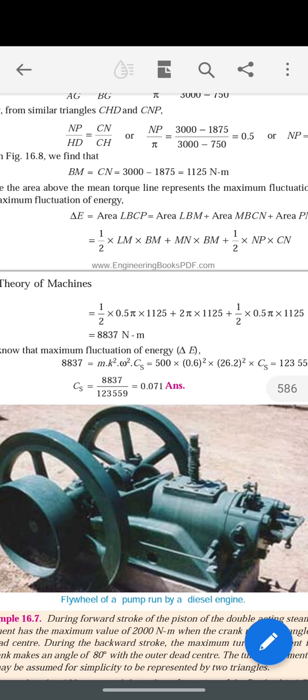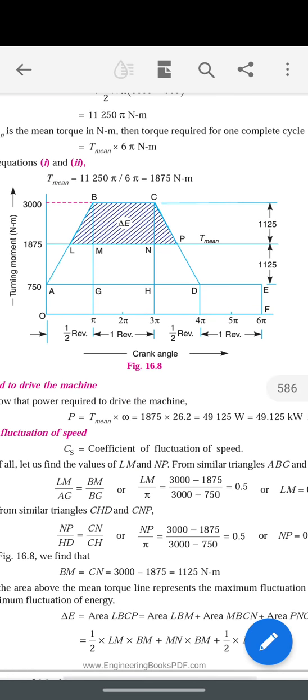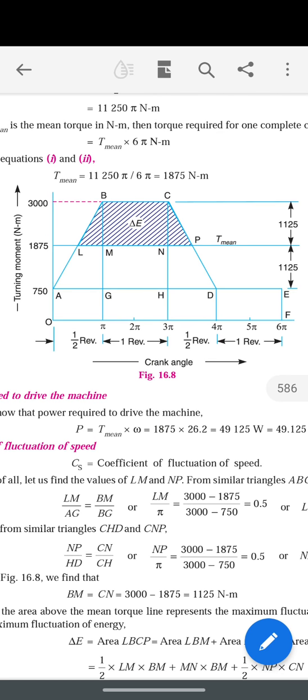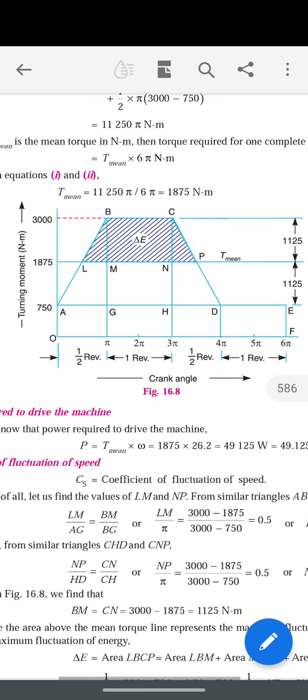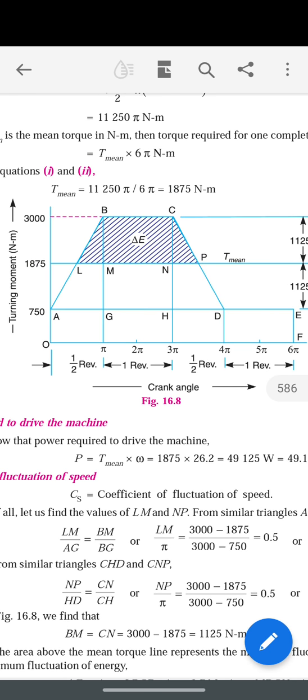To use this formula, we first need to calculate the maximum fluctuation of energy, Δe. Δe is the excess energy above the T_mean line. We have calculated T_mean as 1875, and drawn a horizontal line at that value. In the diagram, the hashed area above the T_mean line represents the maximum fluctuation of energy.